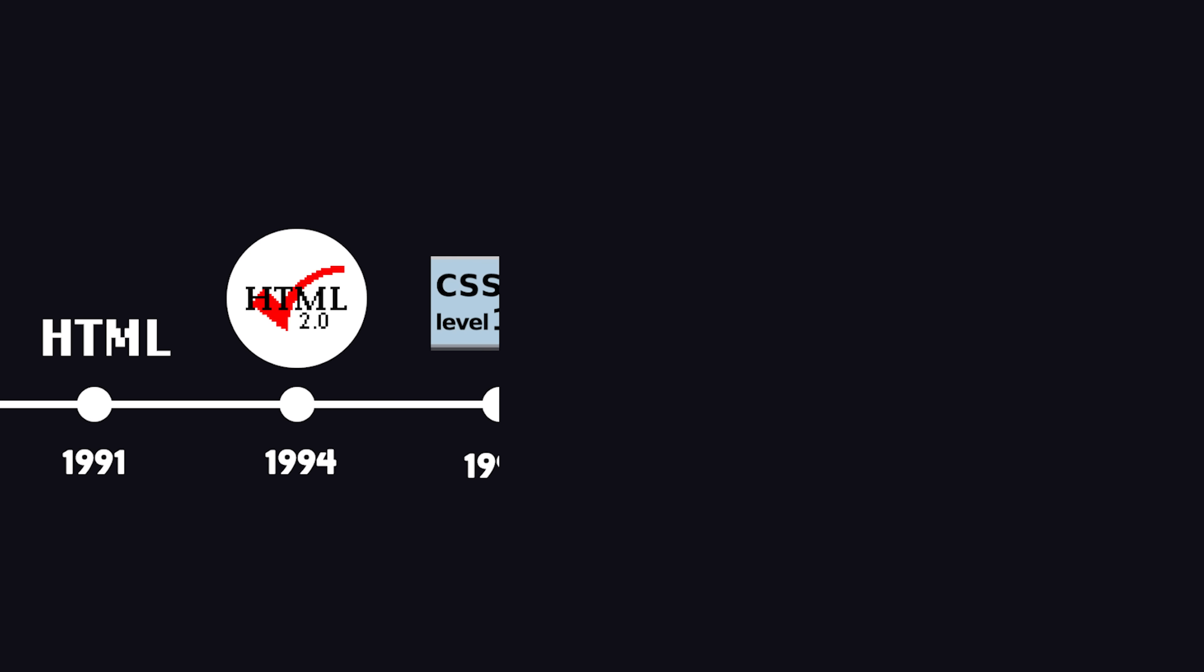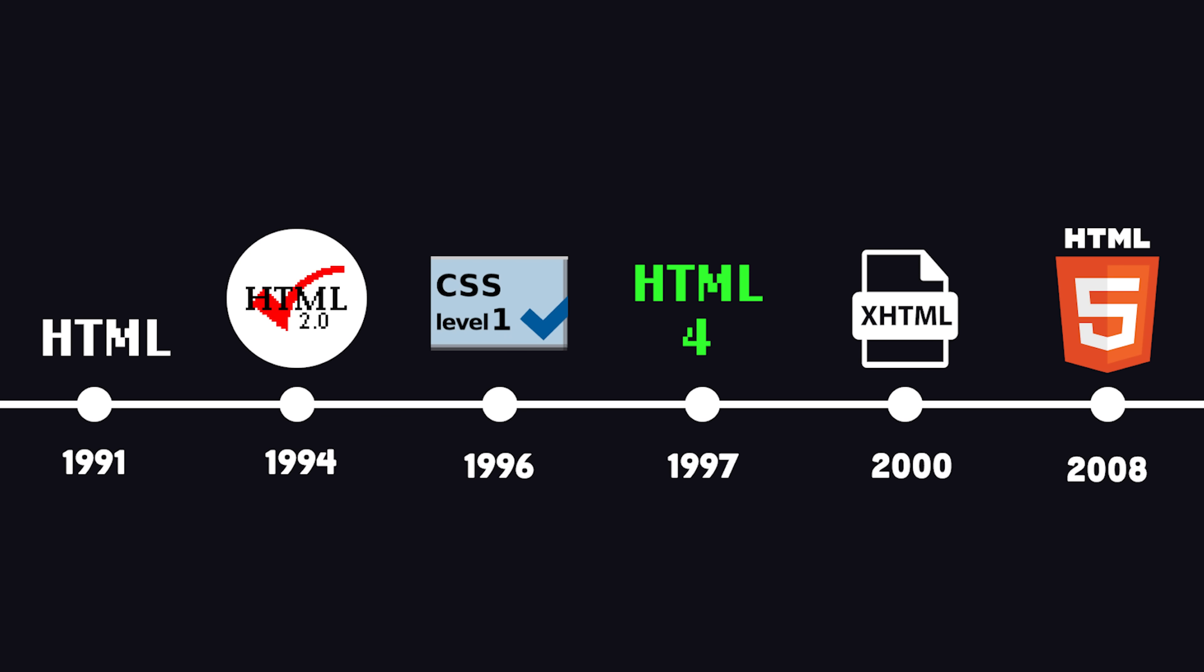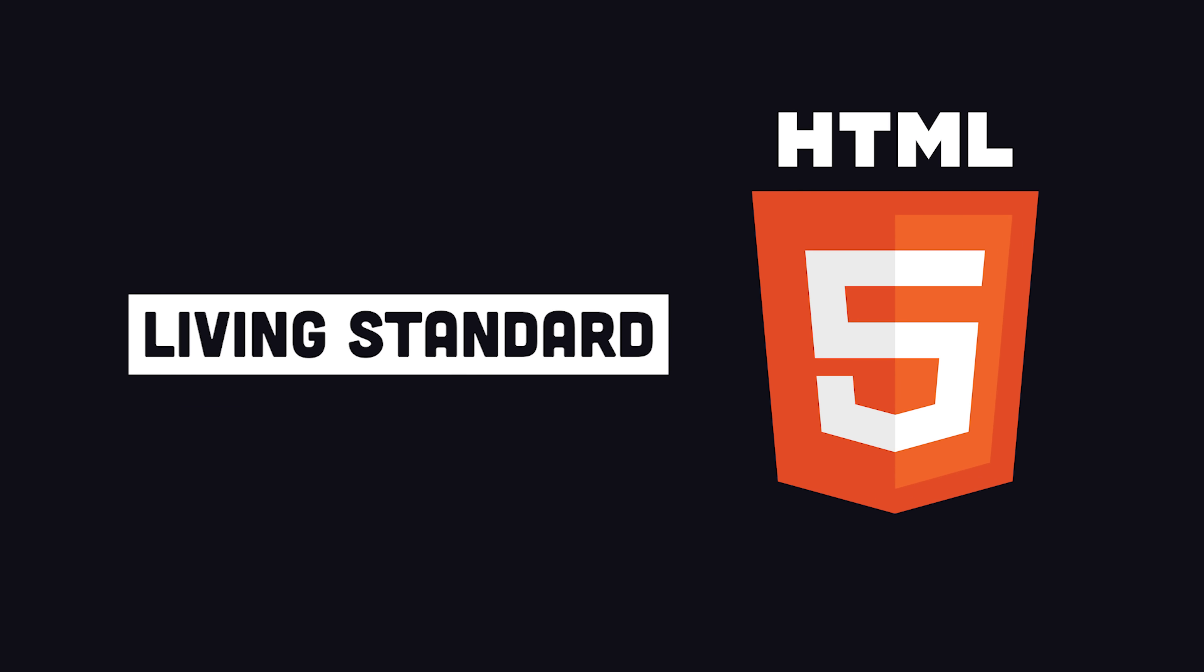The language underwent many changes during the initial rise of the internet and was standardized as HTML5 in 2008, the version we know and love today.